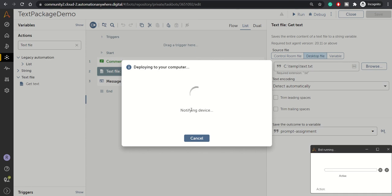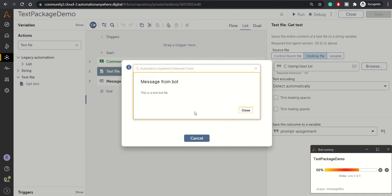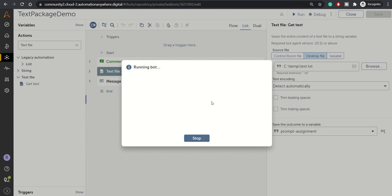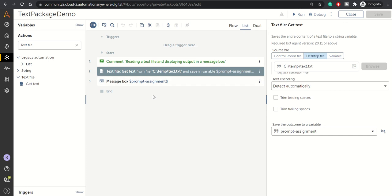So this is a test text file. That's what the Text File package does. If you have any concerns using this package or want to know more details, you can comment below. Thanks everyone for watching this video.